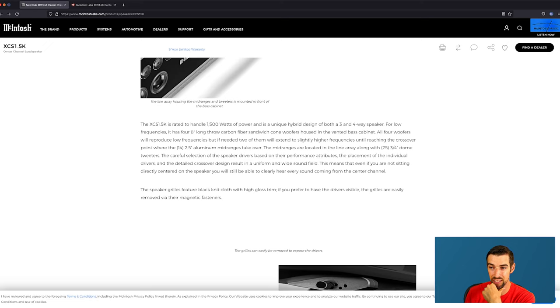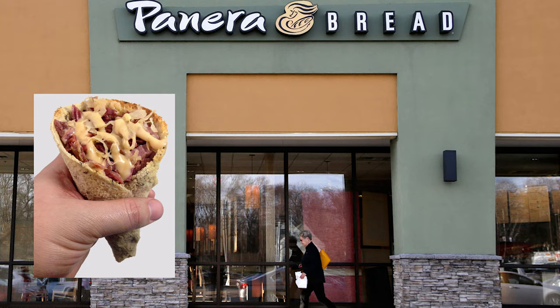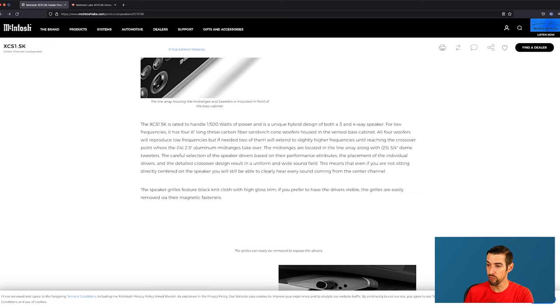For low frequencies, it has four eight-inch long throw carbon fiber sandwich cone woofers. Sandwich cone. Good luck trying to order that next time you're at Panera. Although I am now suddenly hungry.